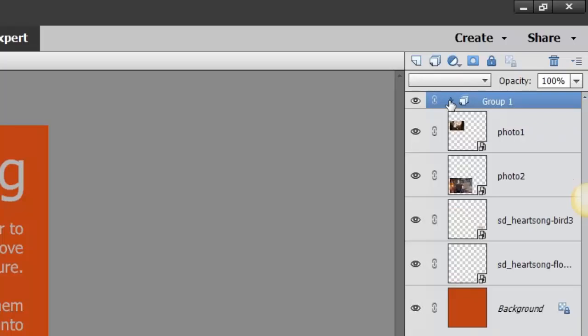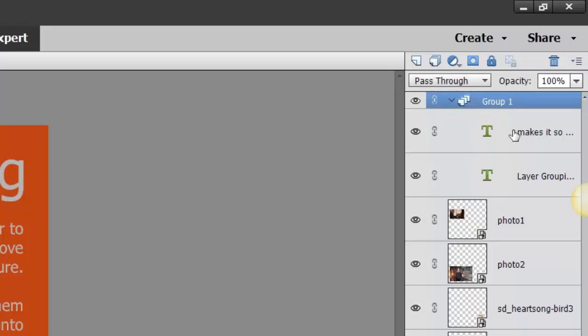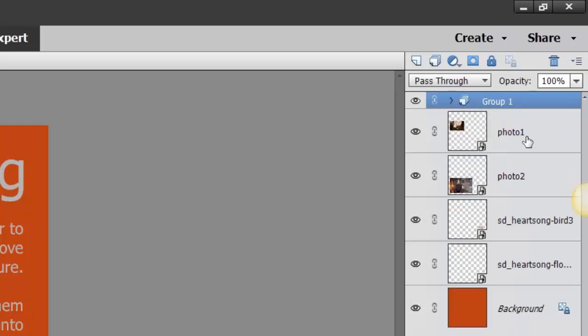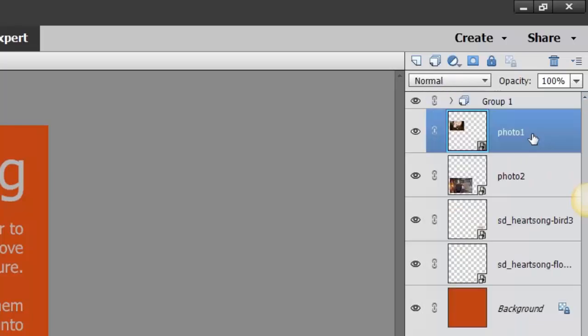So now when you click on the arrow that's right next to Group 1, you will see those two text pieces in there. They're linked together. Now if I wanted to link and group, sorry, the photo one and photo two...